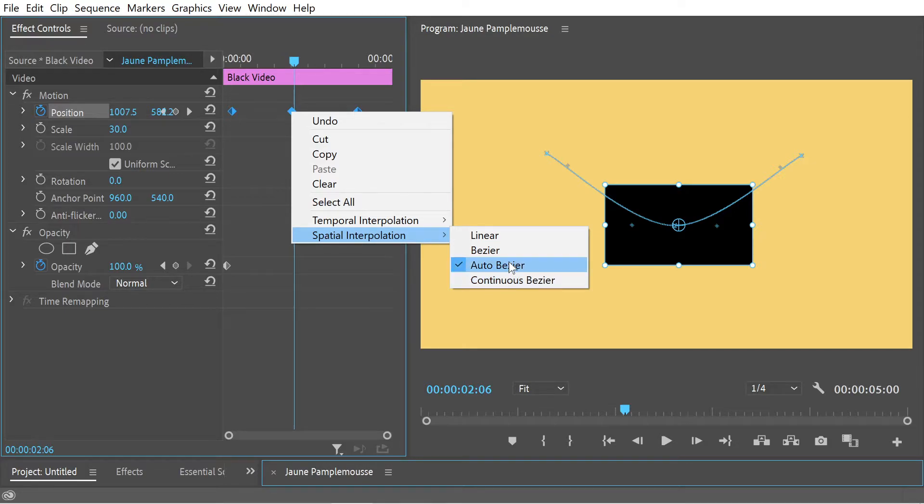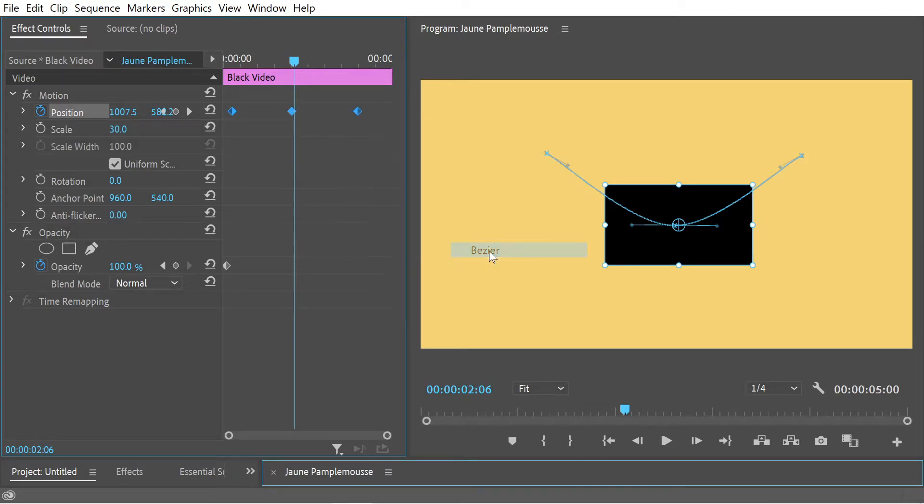Okay, so let's look at bezier first. This has got less features I guess you could say than continuous bezier.